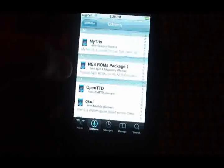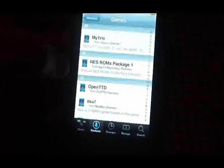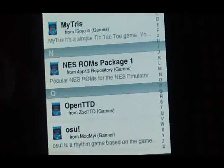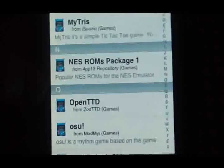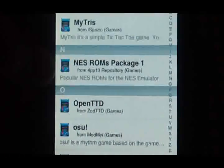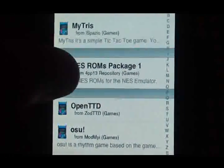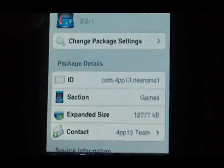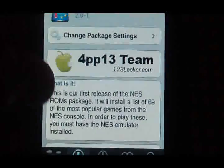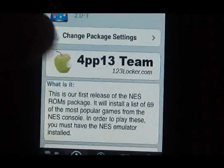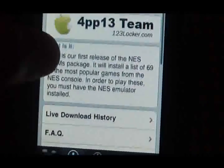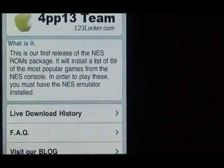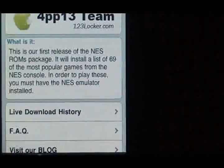Right here, the source that you just added to Cydia will show as NES ROM Package 1. This contains a crap load of apps — probably around 69 of the most popular games for the NES console.